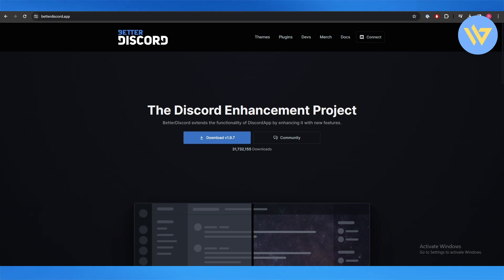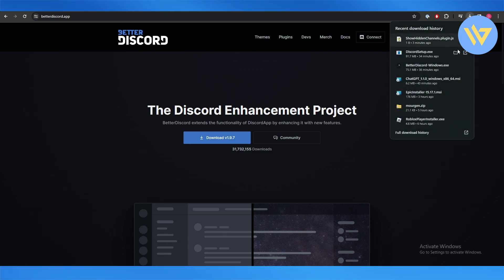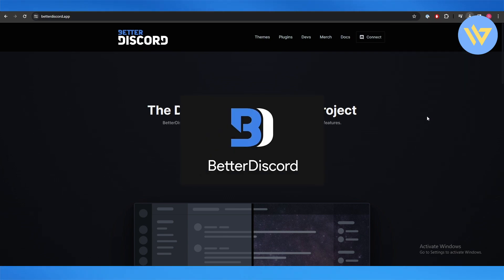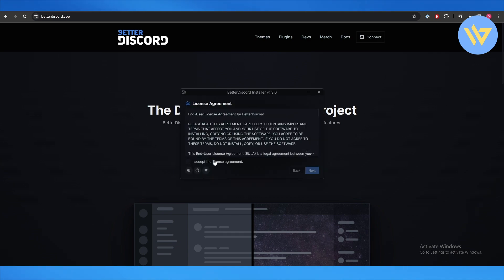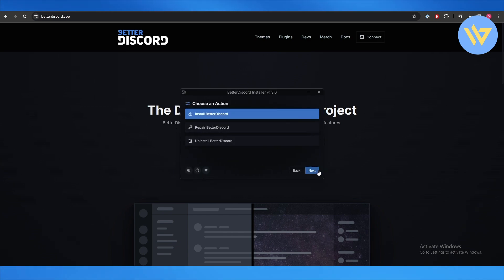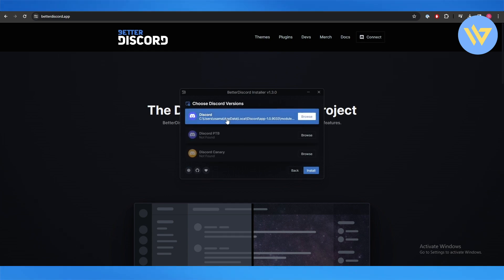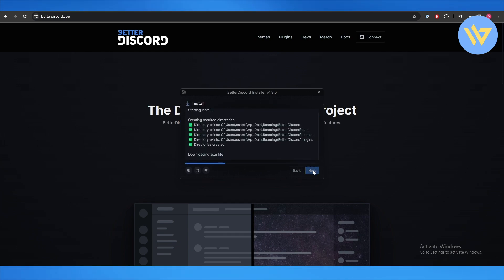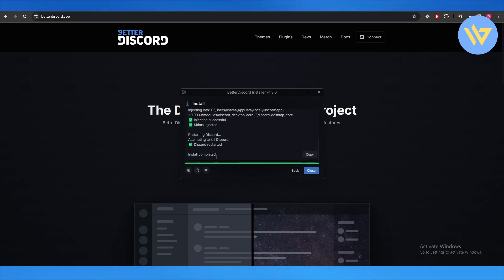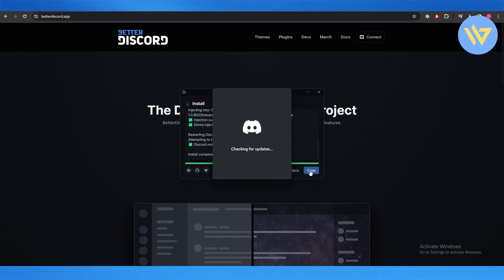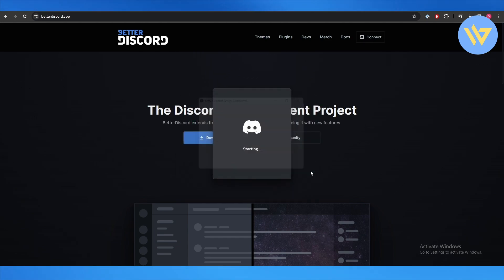We're going to open it up over here and accept the terms and conditions. We're going to click Next, select Install BetterDiscord, select the location, click Install. As you can see it is now installing and we are good to go. It has installed the BetterDiscord plugin on our Discord. It's going to open up Discord itself.